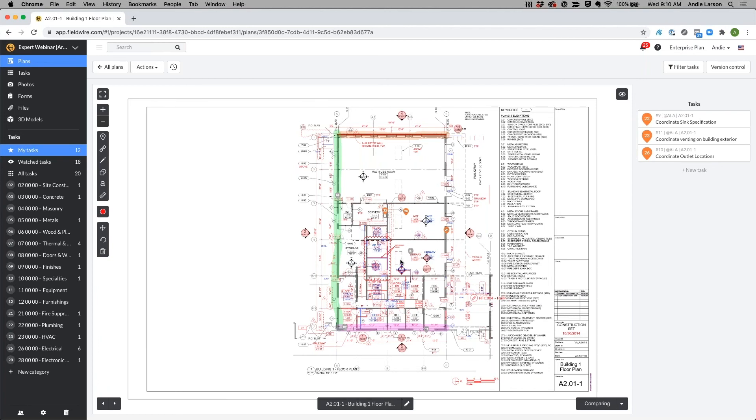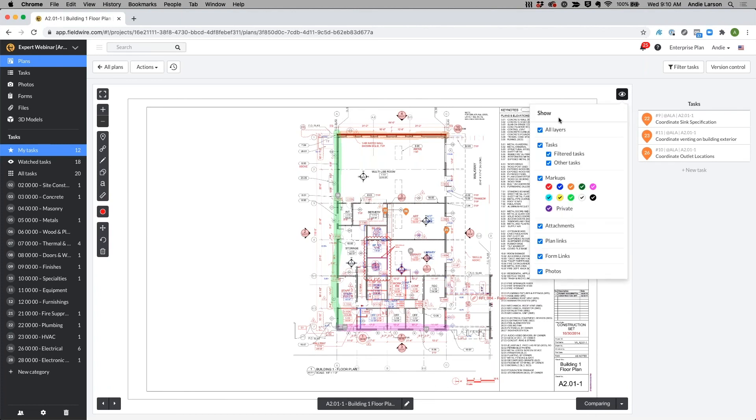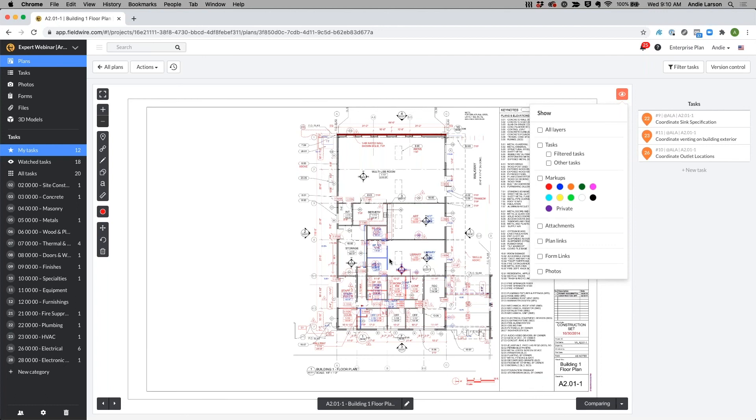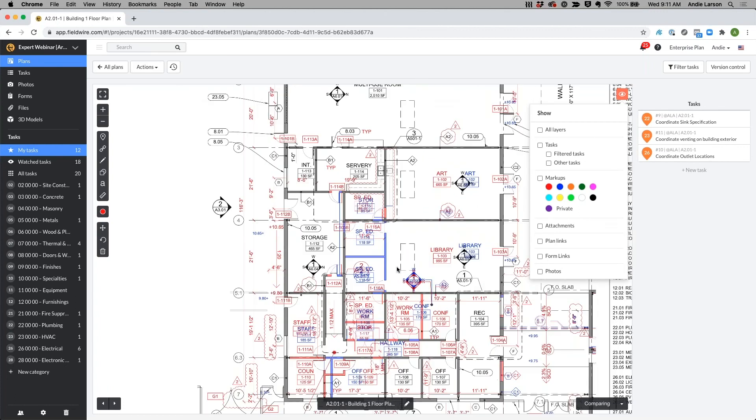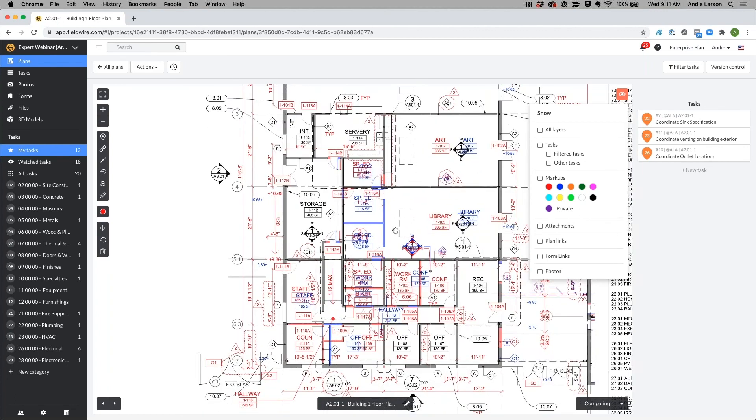So in this example here there's a lot going on so I can turn off my layers, just toggle these on and off. Now I can easily see this wall over here has been added, this red wall has been removed, but if I zoom in a little bit closer I'll notice that we didn't actually cloud any of these changes, we need to go back, cloud these and assign the delta number to them.